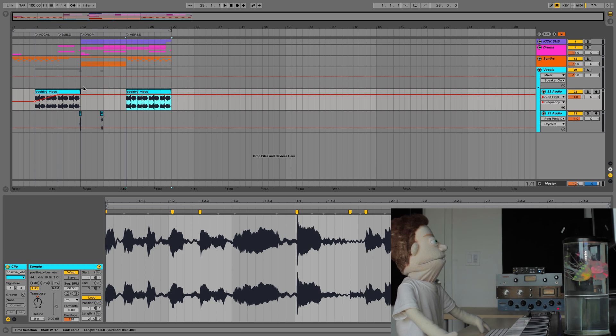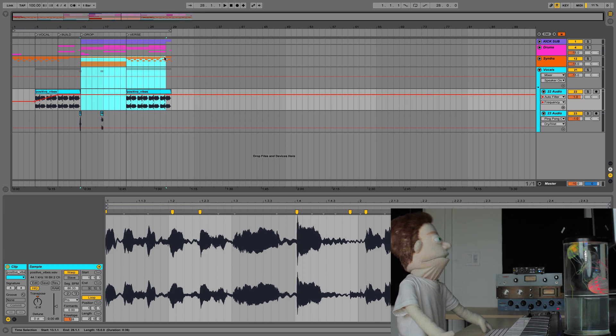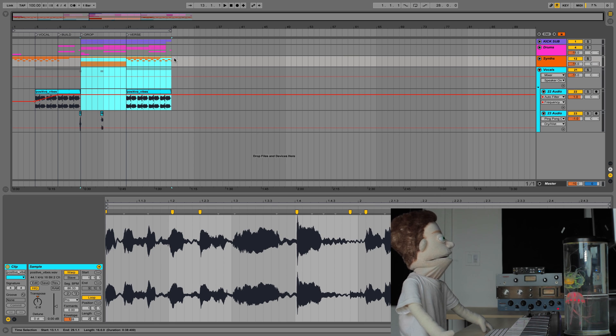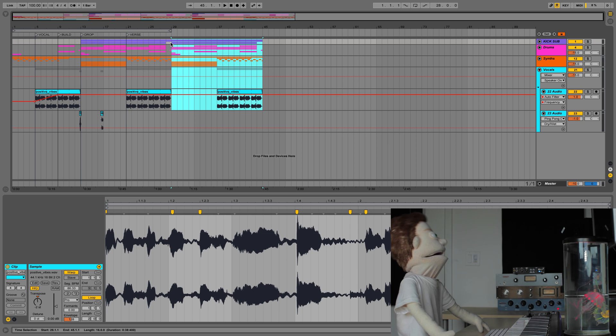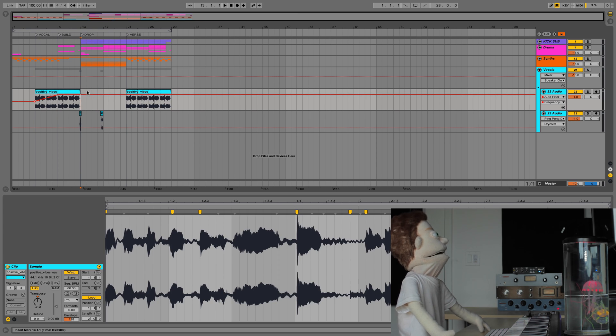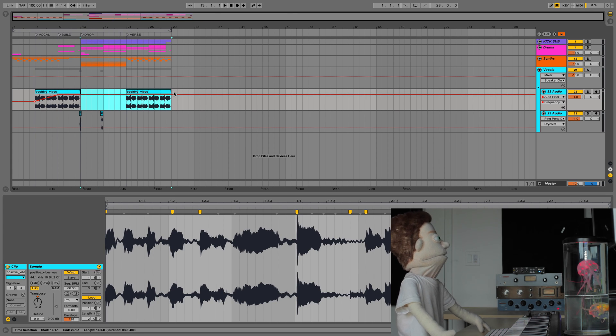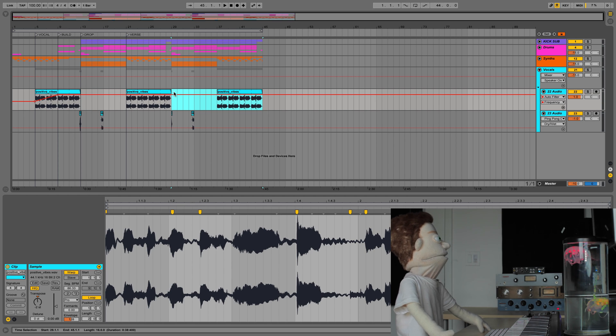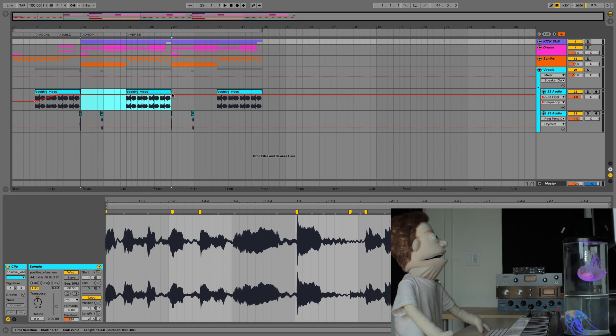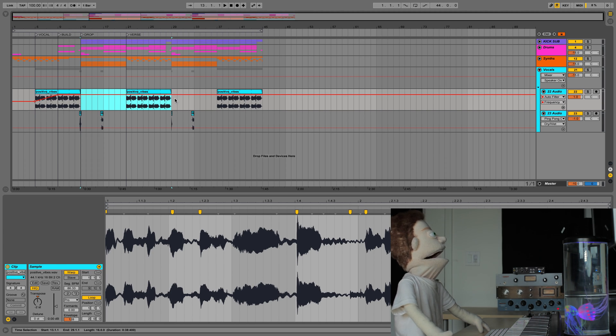Let's say we like the way our drop sounds into this verse, and we want it to happen again. We can highlight everything and duplicate it, or we could just highlight the time and hit command shift D, which is the keyboard shortcut for duplicate time, which will duplicate everything in the measures that you've highlighted.